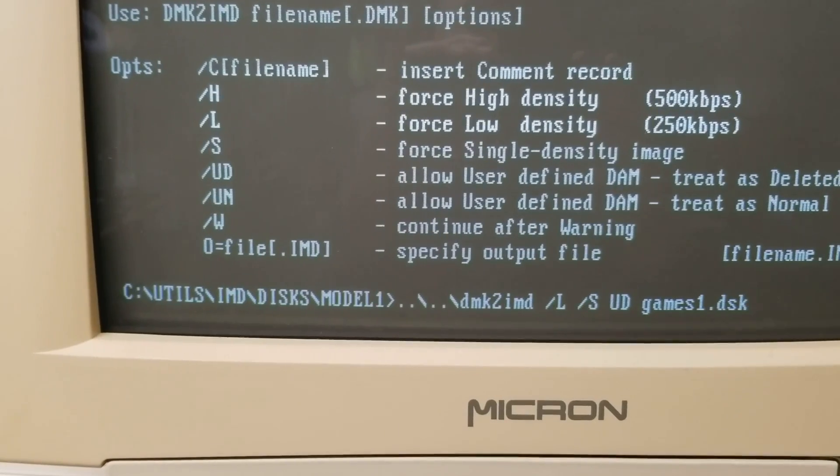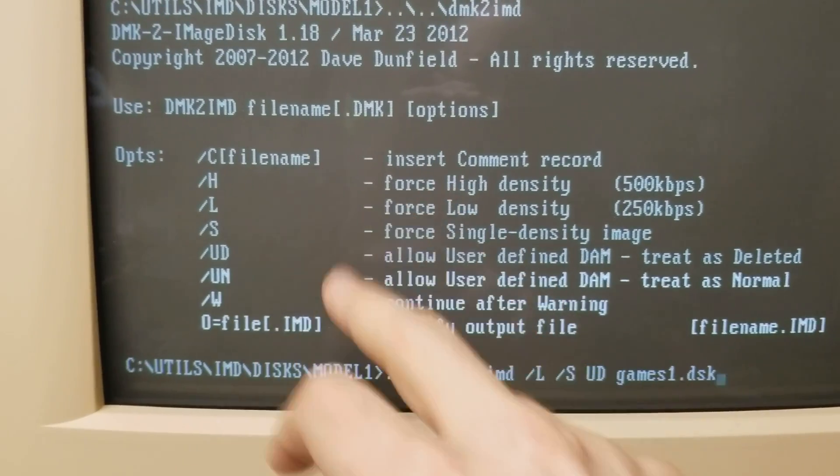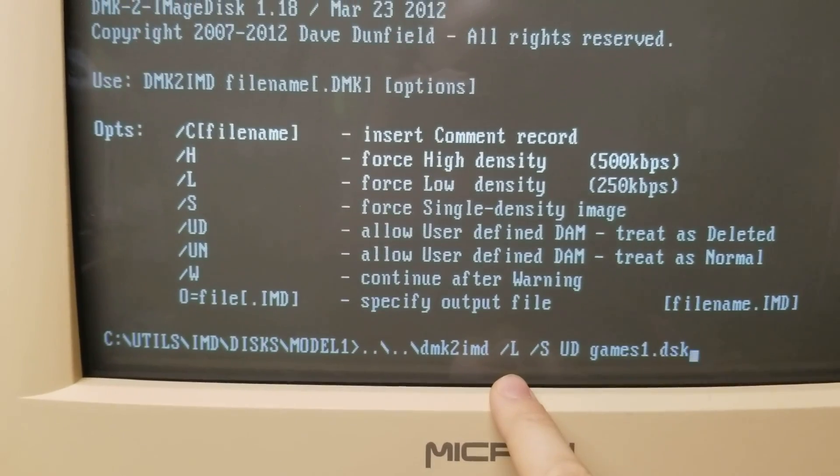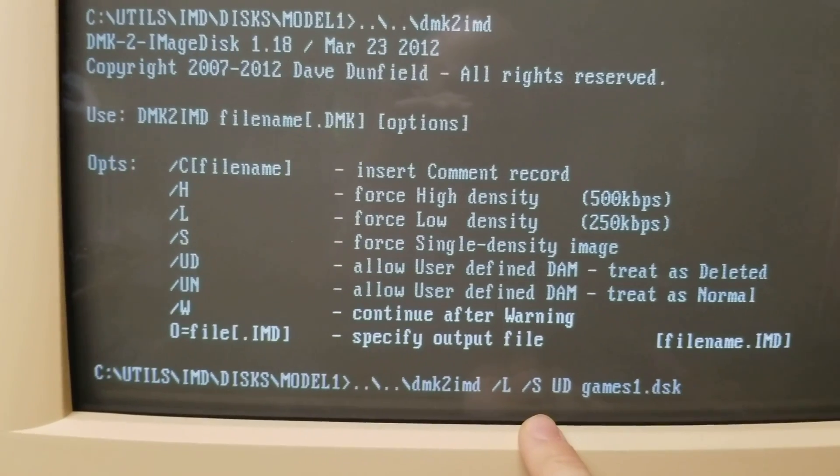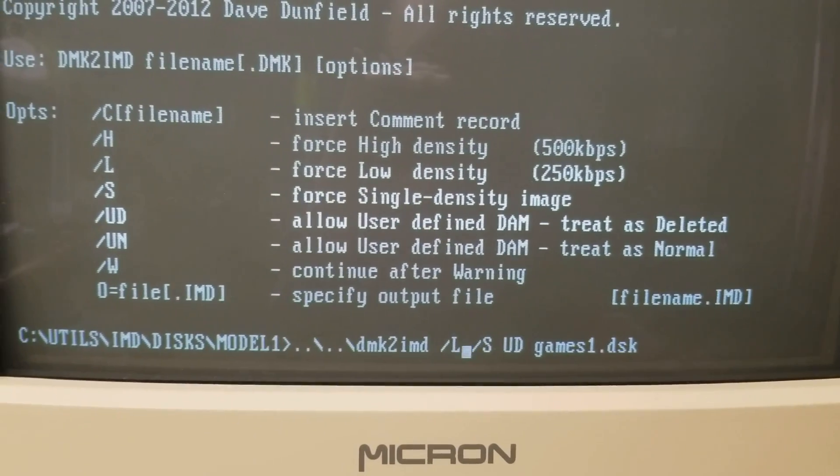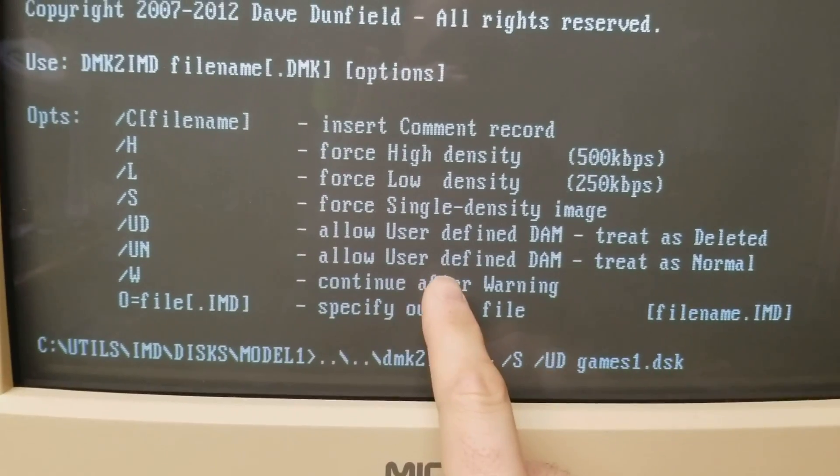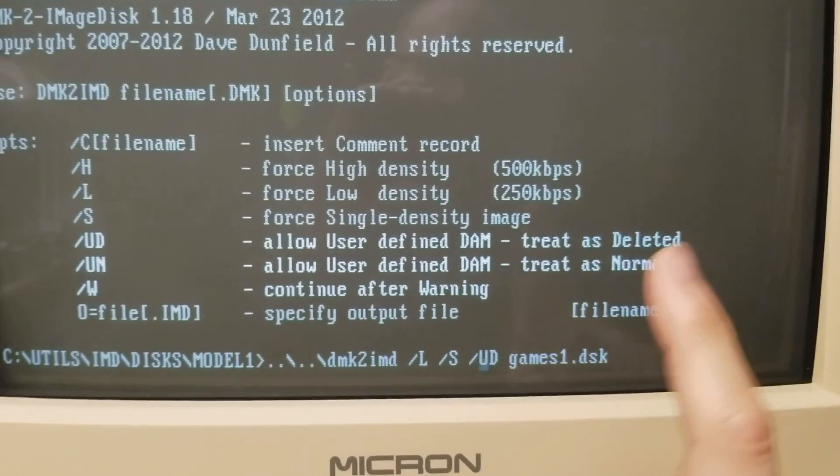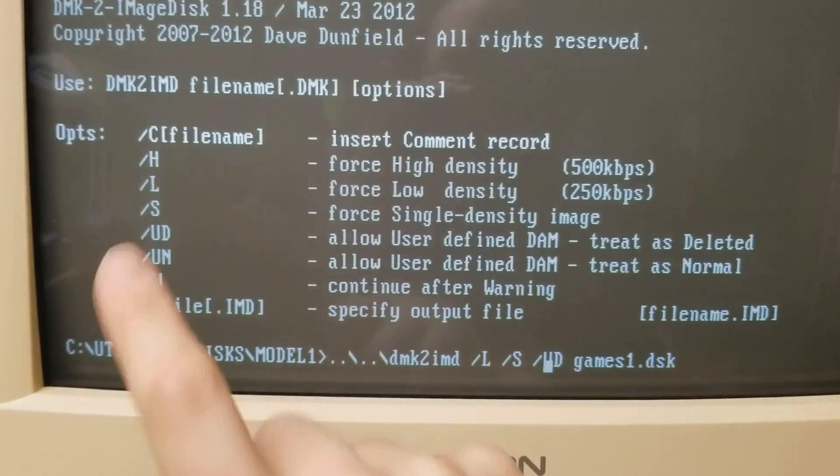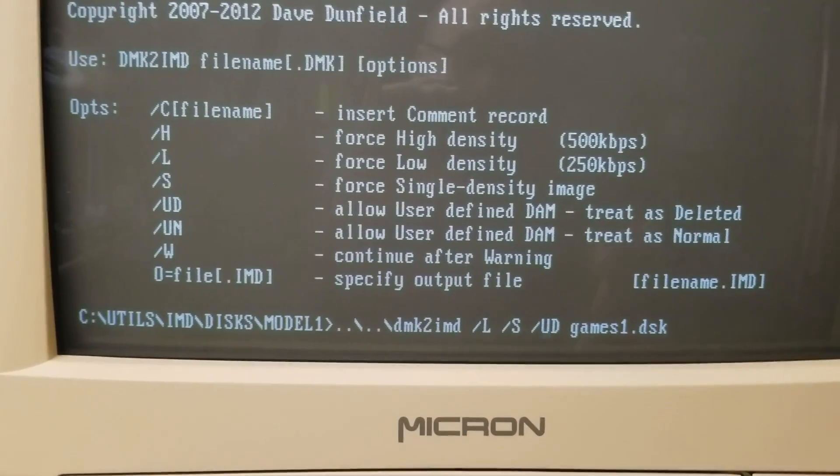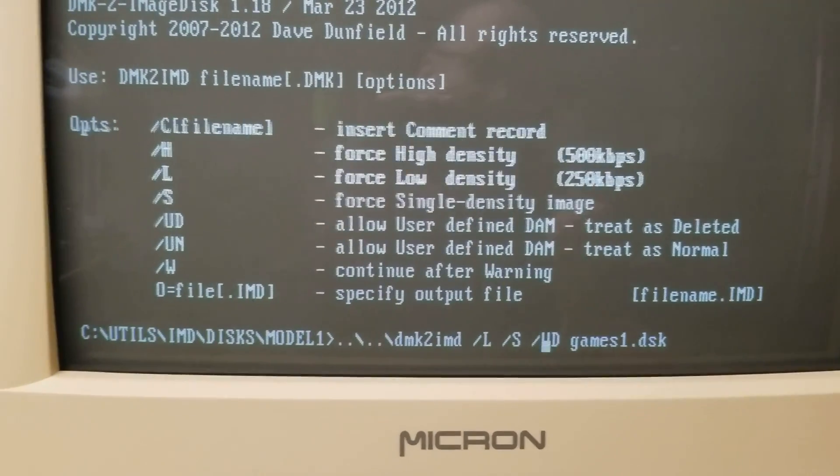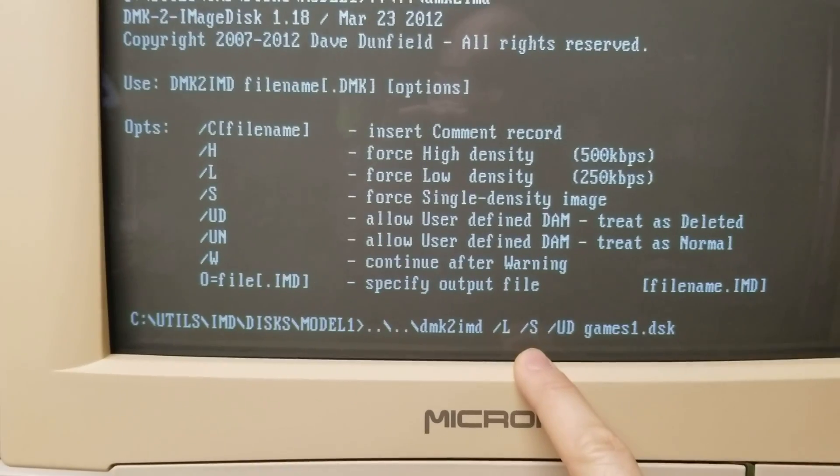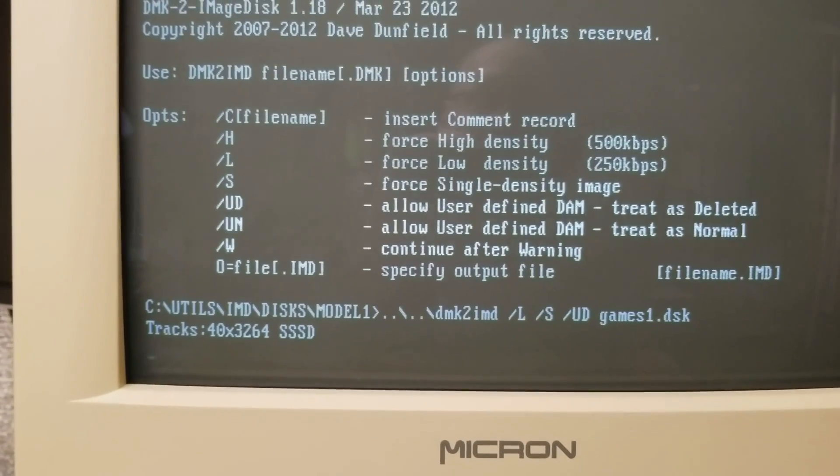You can see there are several different parameters or options you can pick for running this utility. These are the ones that you need to use to write this disk: /L which is for slow density, /S which is single density image, and /UD for allow user-defined DAM tree as deleted. This is a very key setting. If you don't do that, say you use /UN, the resulting image will write perfectly but will not work correctly on the TRS-80. It will sort of work but if you make a new DOS boot disk it will not boot properly. You have to use /L /S /UD.